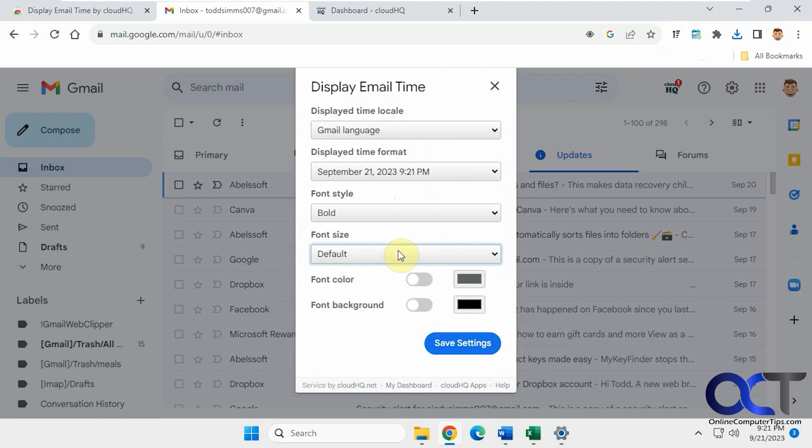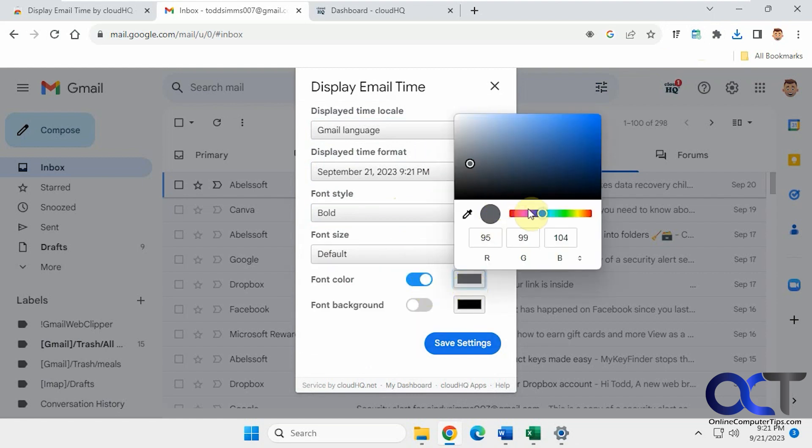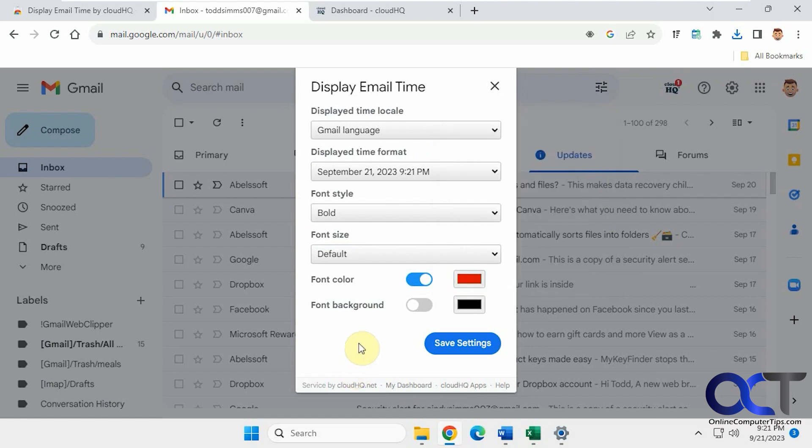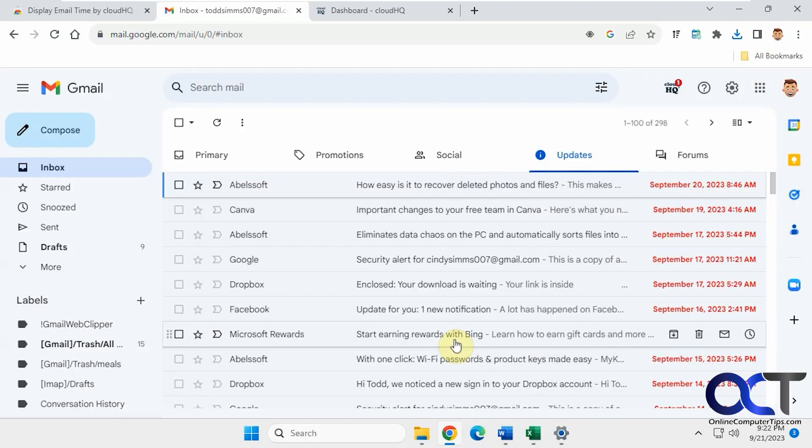Change the size if you want. Let's change the color to something a little more drastic here like red. You probably don't want to change the background because it just makes a box around it. It doesn't look that good. So click on save settings.